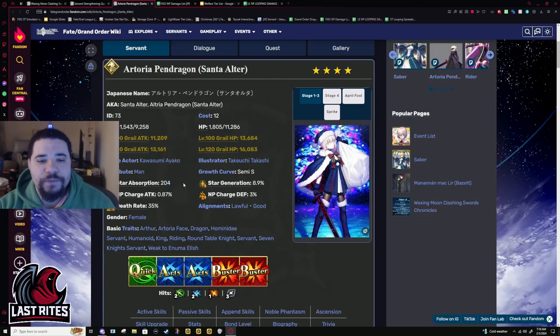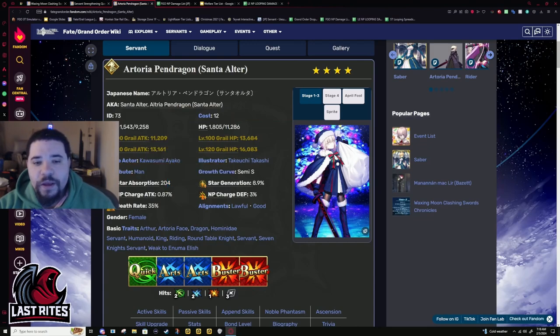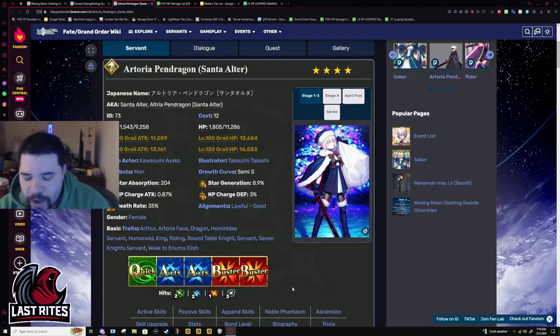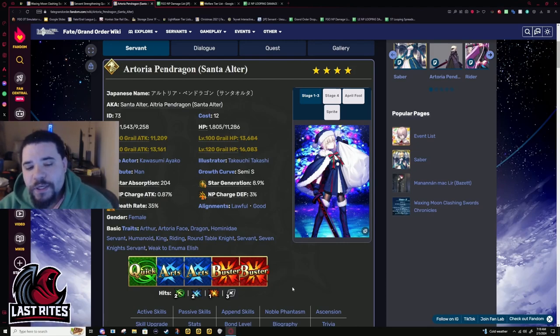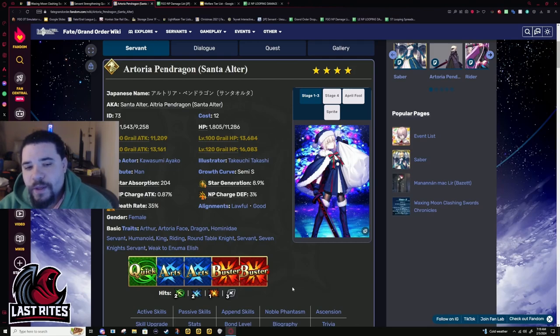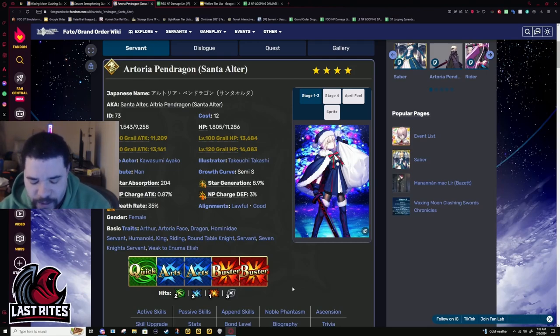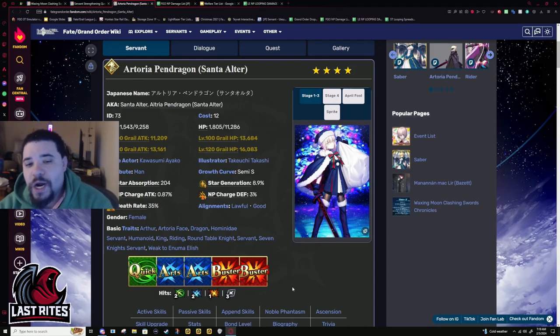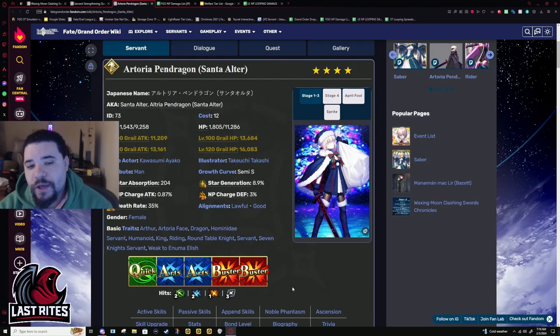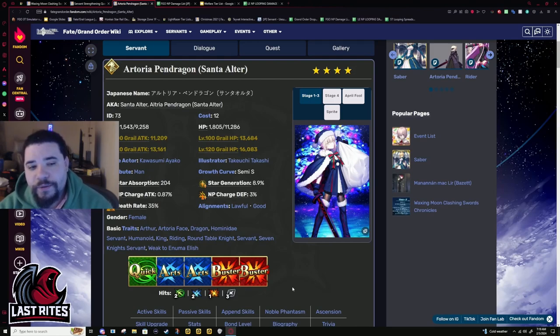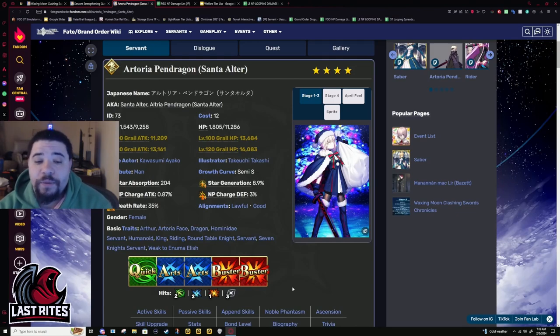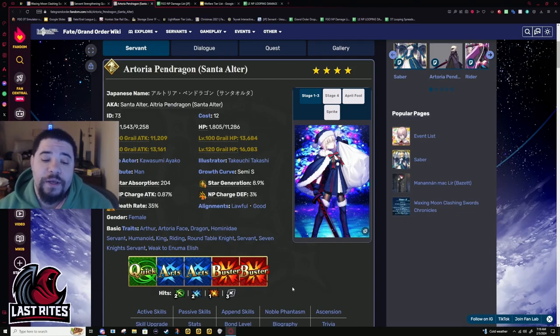Starweight, Stargen. These are rider numbers. They're going to be charged 0.87. We have to keep in mind that this is literally the first Santa servant. They literally copied and pasted Artoria and Salter. They pretty much copied and pasted her kit and just made her a rider.